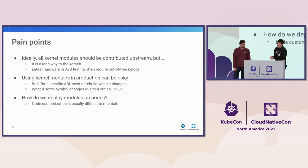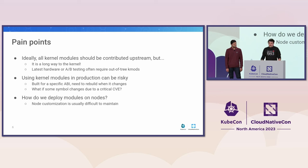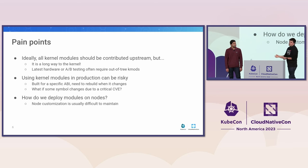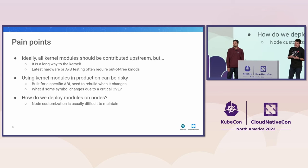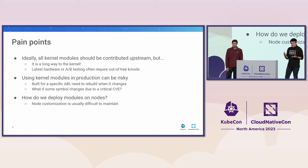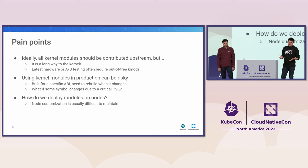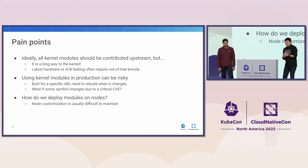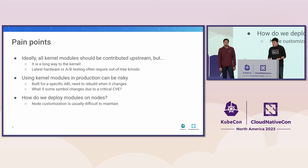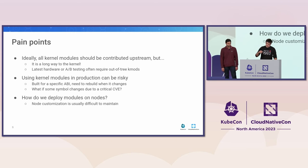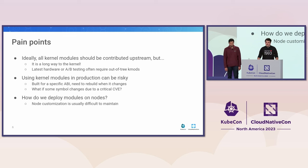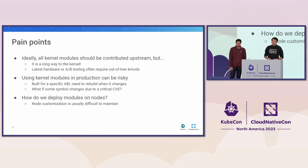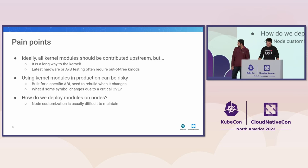And so the problem is that using kernel modules on Kubernetes setups has proven quite difficult over the years. All kernel modules ideally should be contributed upstream, but that's very often quite difficult. It's a long way to contributing code into the kernel. It often takes review times and everything. So usually people resort to using out-of-tree kernel modules. To enable your latest hardware, to do A-B testing, these kind of things, you will very often require out-of-tree K-mods and load them into your system.